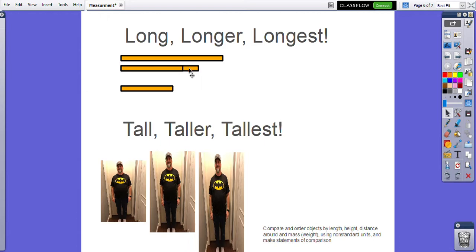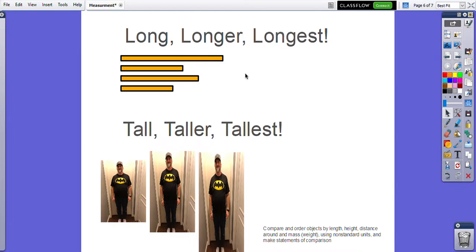So here I have four lines. We can describe these lines: long, longer, and longest, using words. So on the top, here is my longest line. Here is my second longest line, my third longest line, and my fourth longest line.